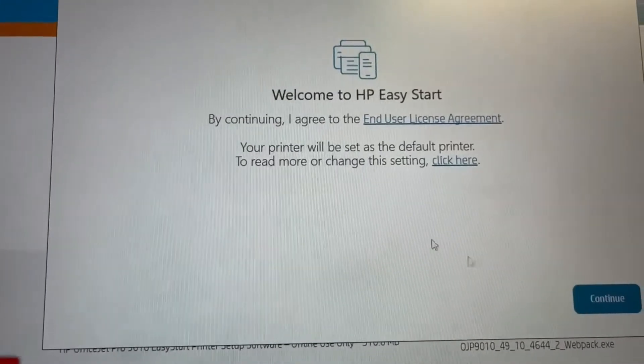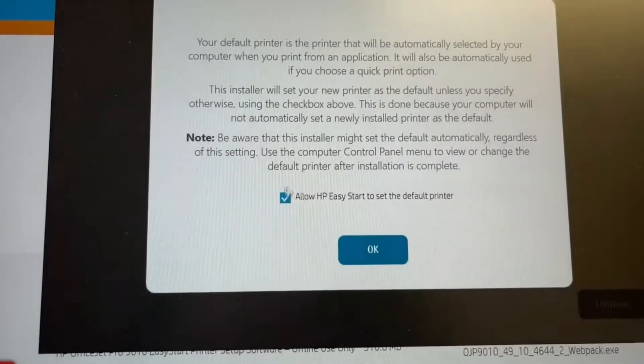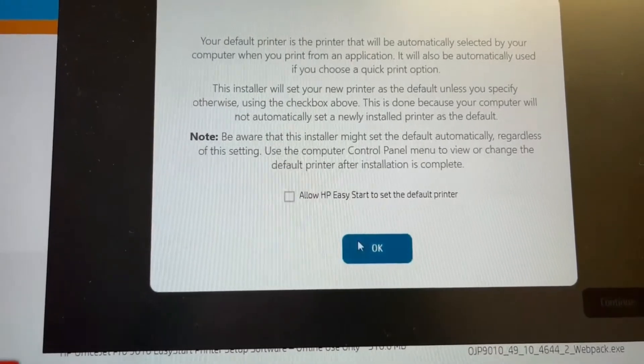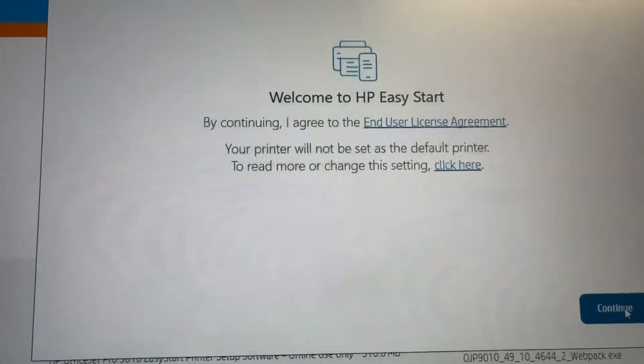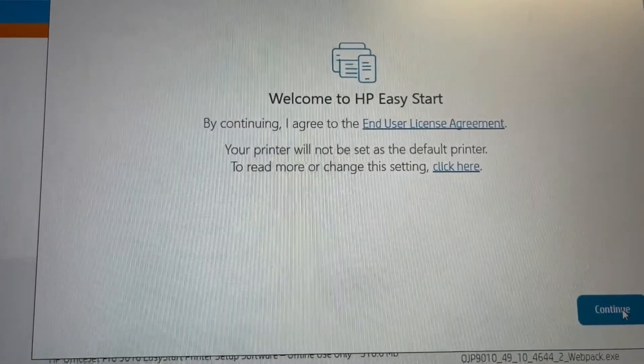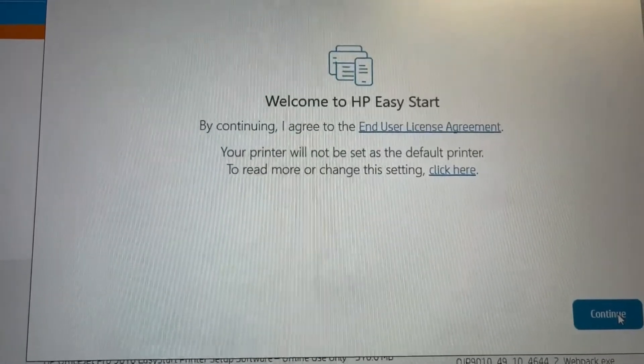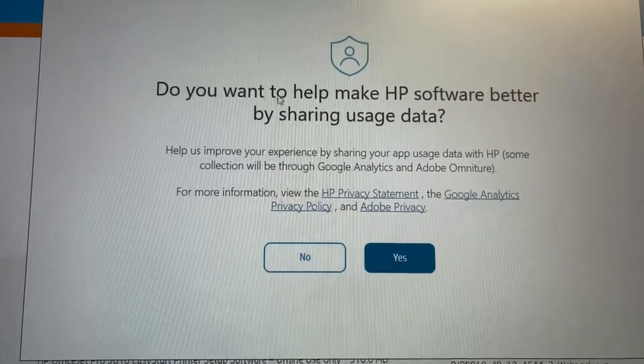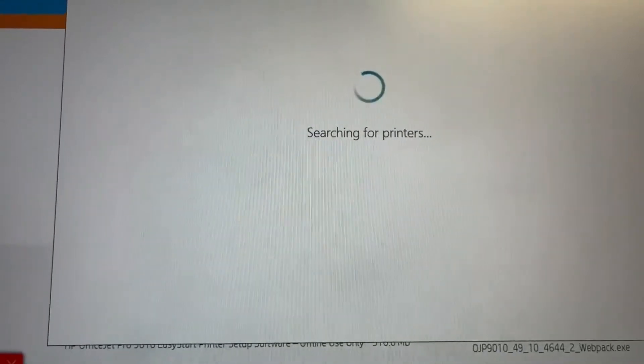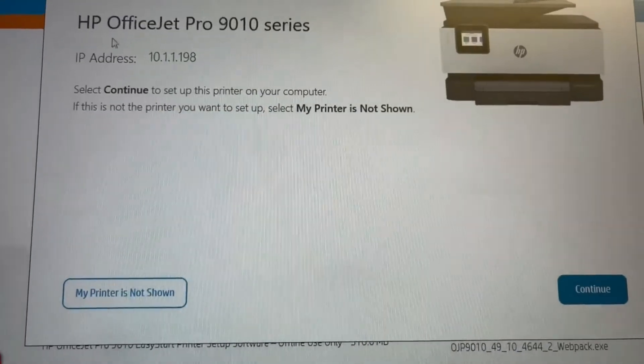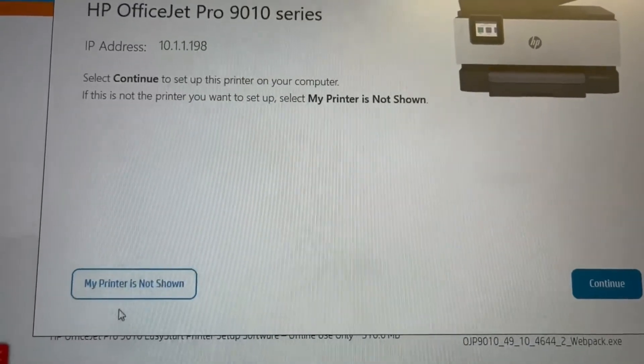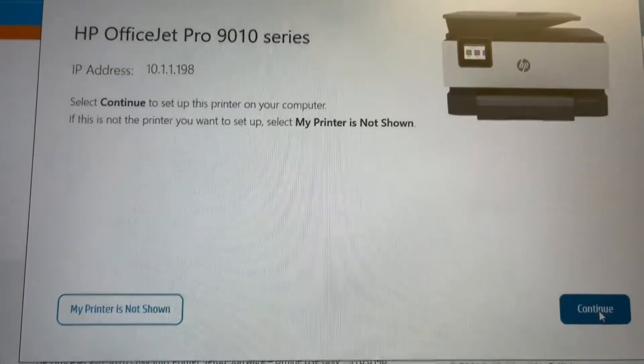Now as that loads, we can choose here whether we want it to make the default printer. In this case we don't, but otherwise just click the continue button. And then it will ask you about sharing data, so we just go no on that. And yes, the printer's shown, so we continue.